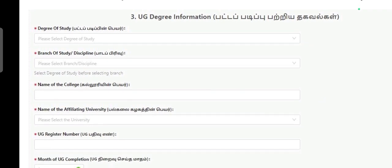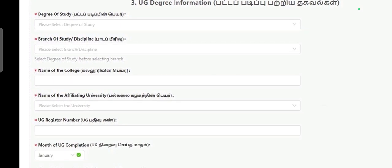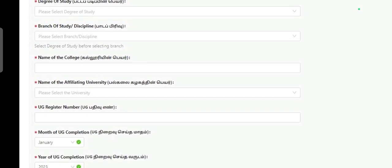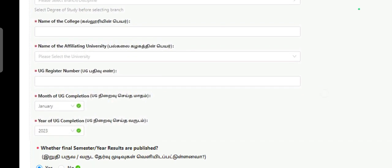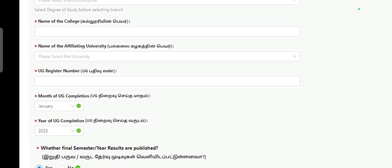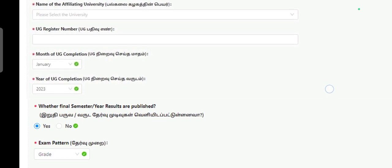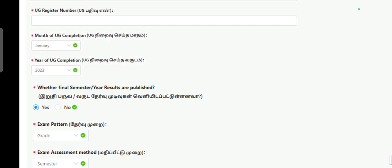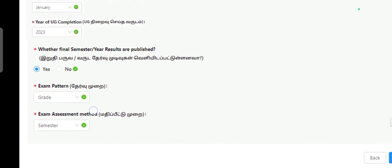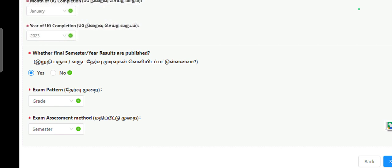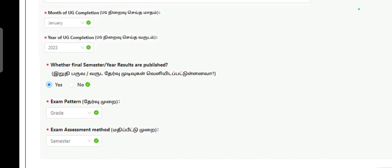Then you enter your UG degree information: discipline, name of the college, name of the affiliated university, UG register number, month of application, and your result. You have a degree in grade — just indicate after your exam, in which exam you appeared, and your grade and completed semesters.